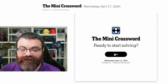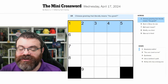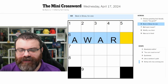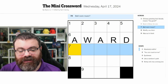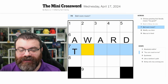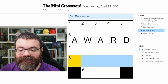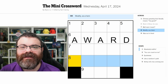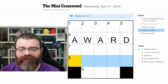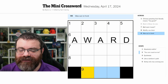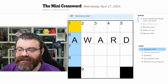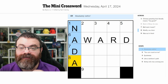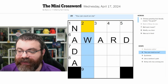Chinese greeting that literally means 'you good' — not sure. Best in show, for one — award maybe. Ballroom music, question mark — something like tango but it's a play on words, so we'll hold off. Modify as a hem — like tailoring, maybe trim? No, it doesn't fit. Was out in front — I'll have to skip that. Let's see if the downs help.